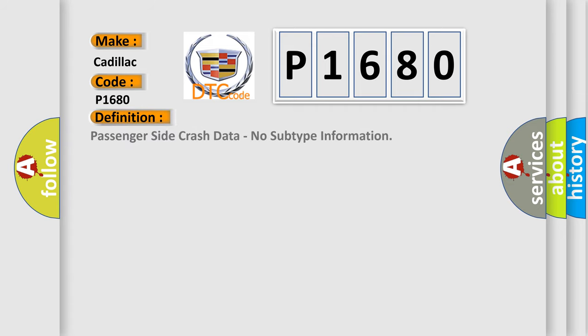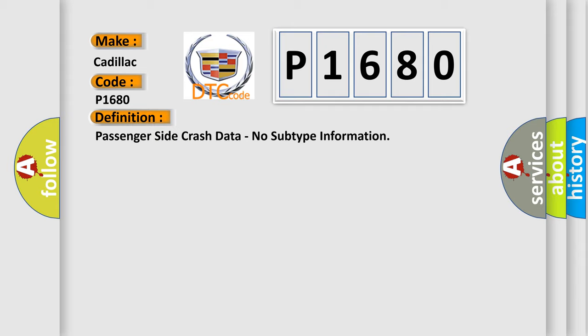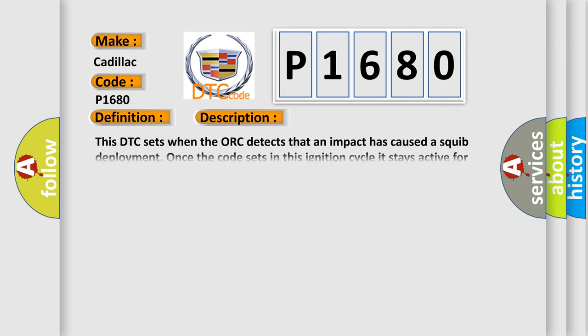The basic definition is passenger-side crash data, no subtype information. And now this is a short description of this DTC code.